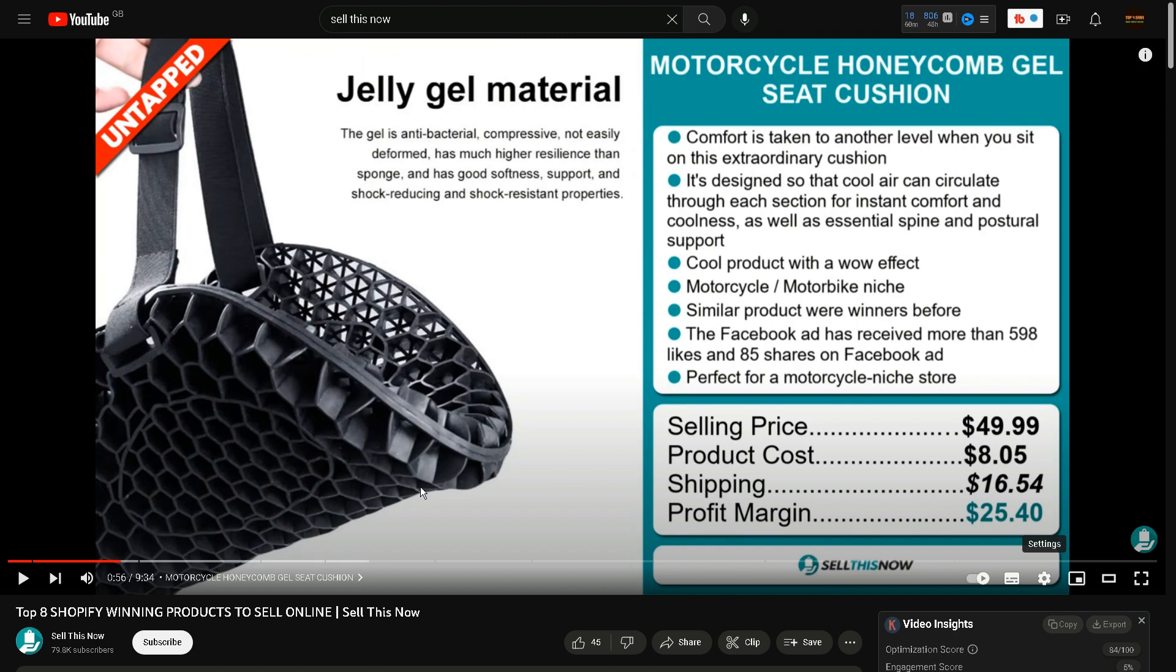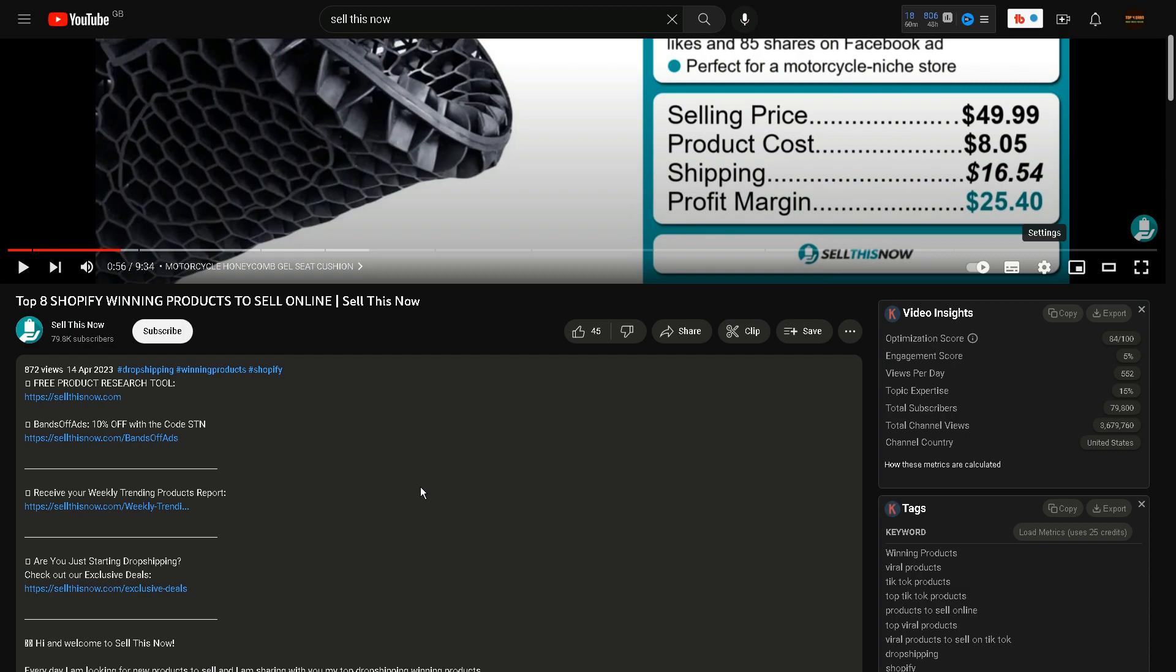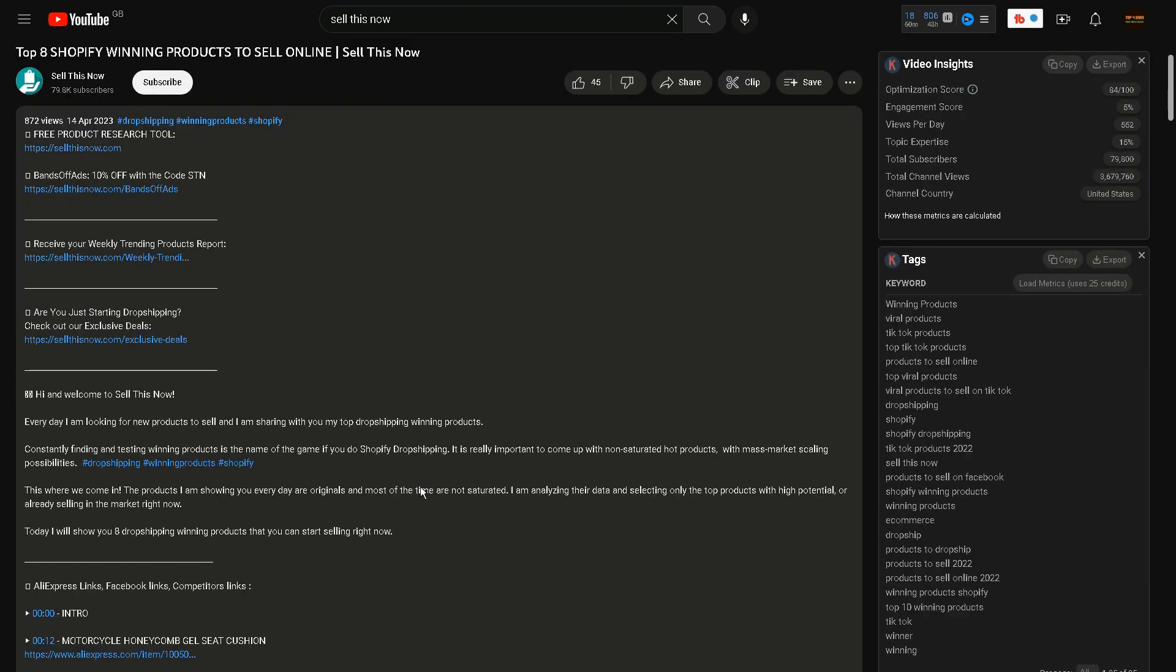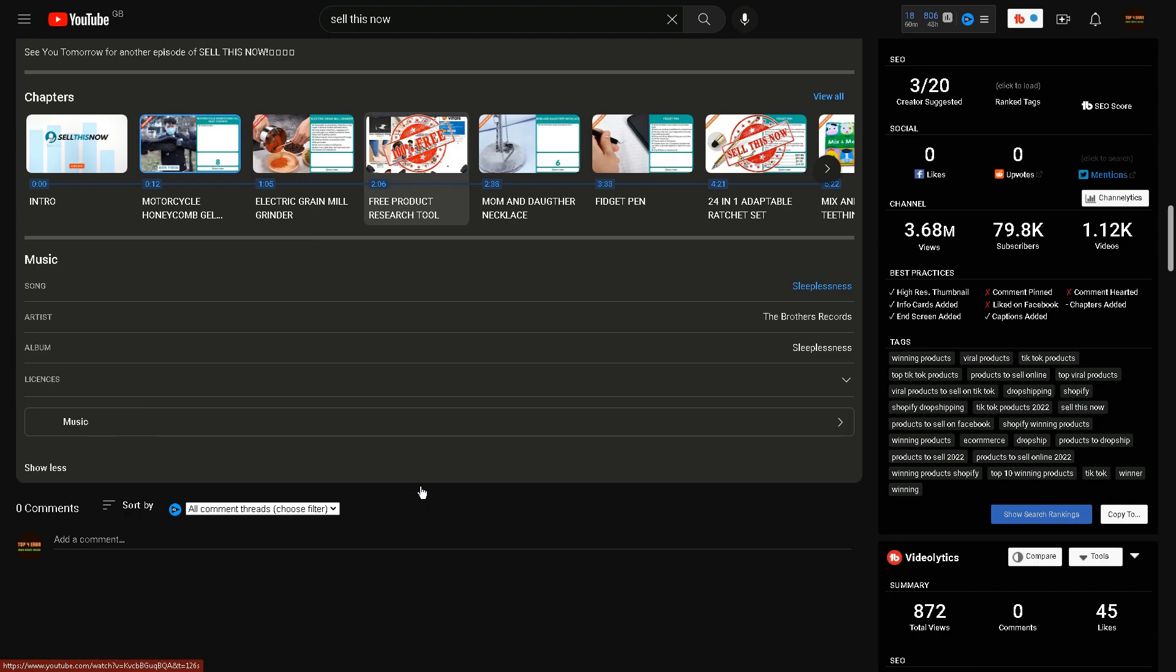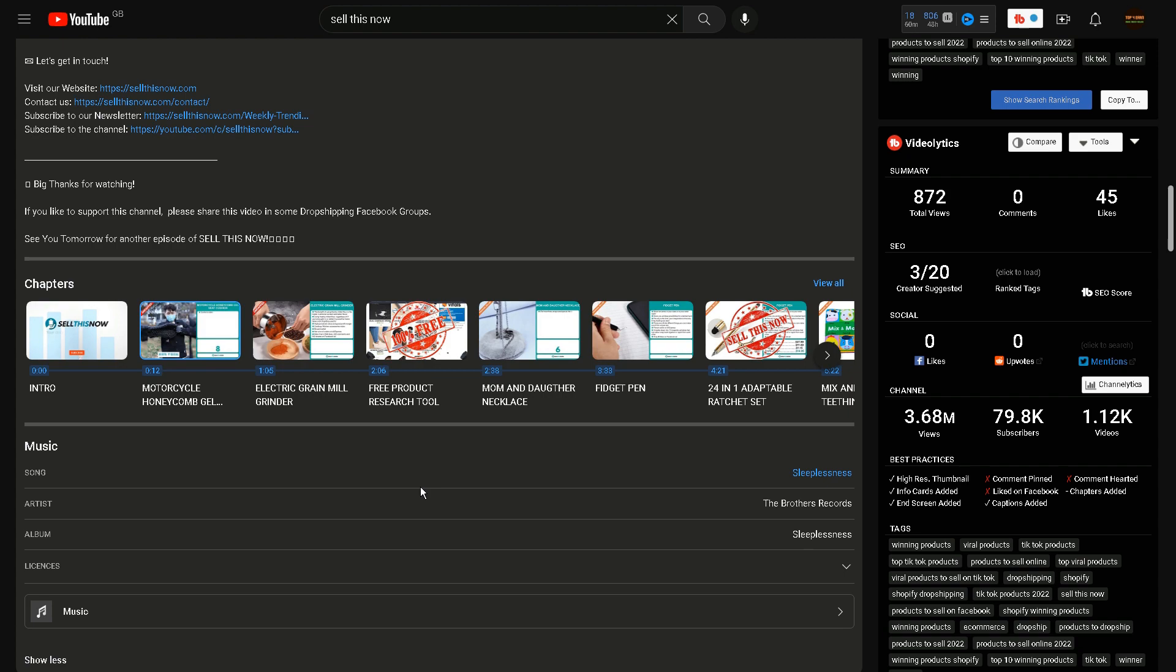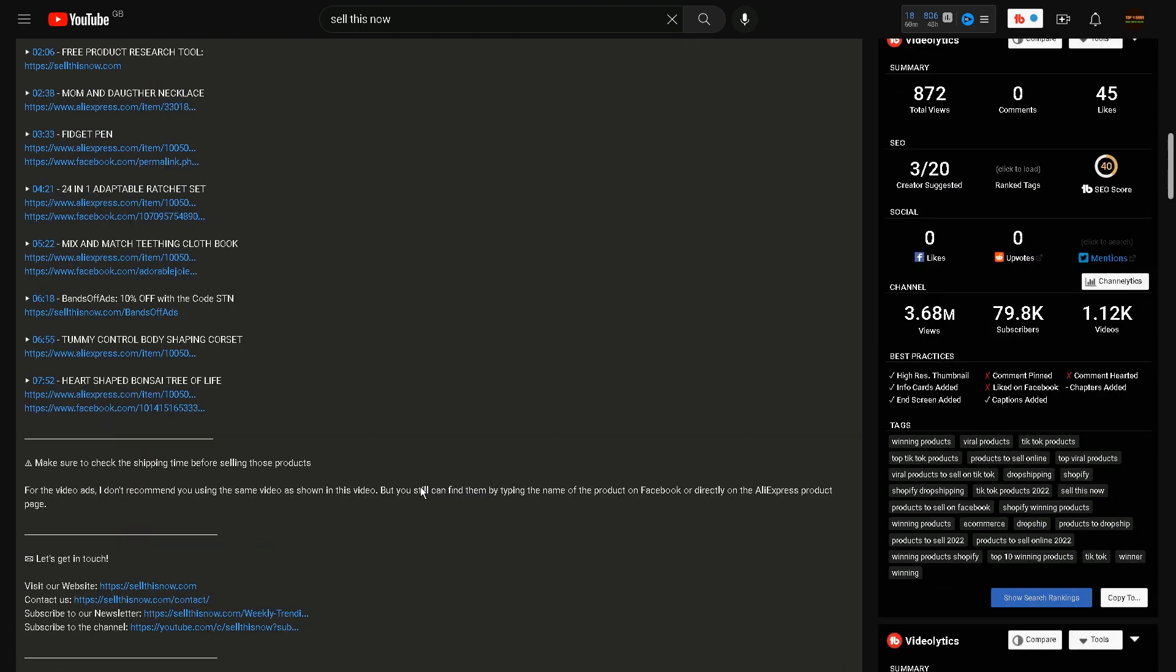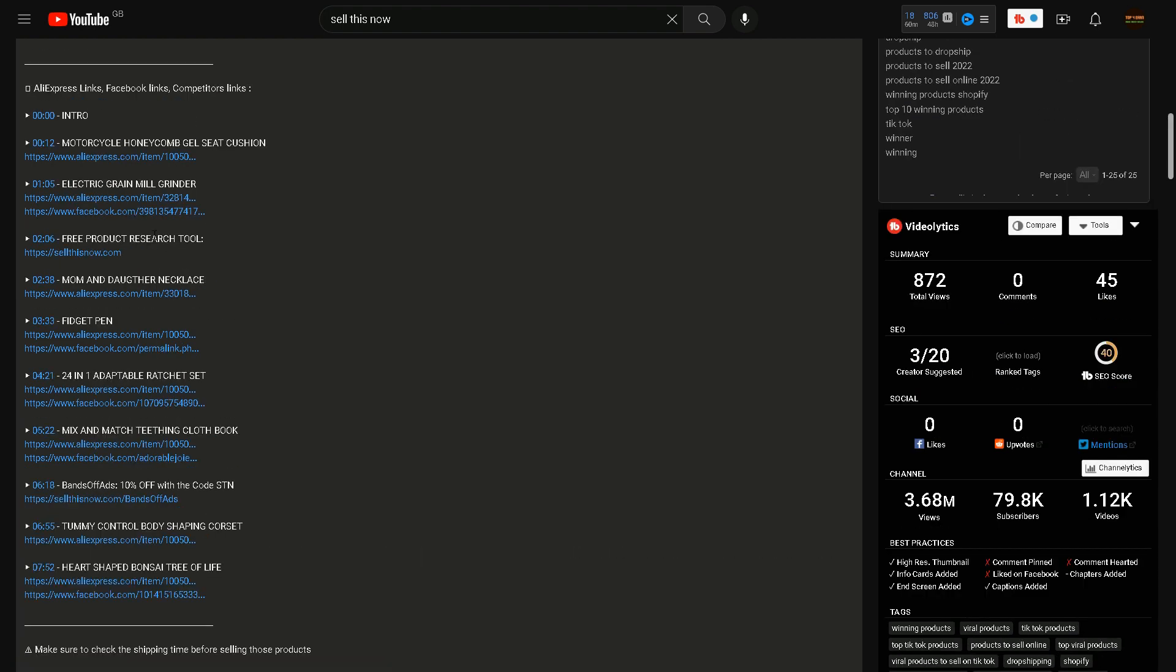They linked the affiliate link to the Shopify platform type platform right below. The people who watch this video will then click on this link and purchase the platform so they can start building their own Shopify business or dropshipping business.